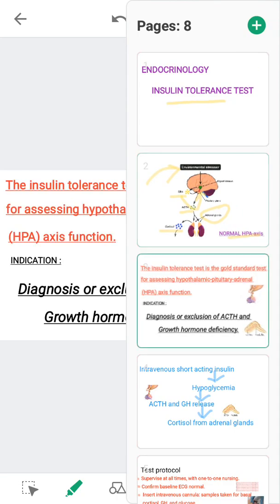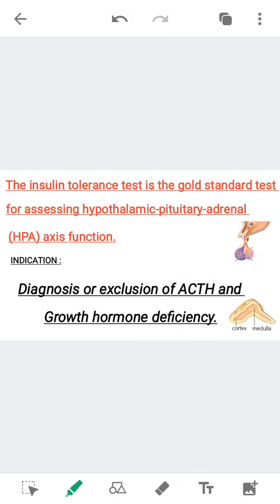The Insulin Tolerance Test is the gold standard test for assessing hypothalamic pituitary adrenal axis function. The indication of the test is diagnosis or exclusion of ACTH and growth hormone deficiency.